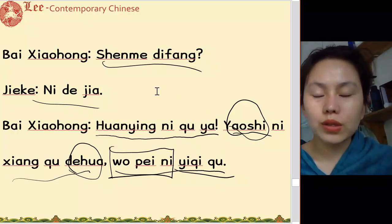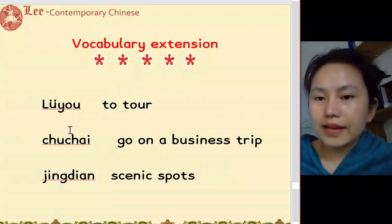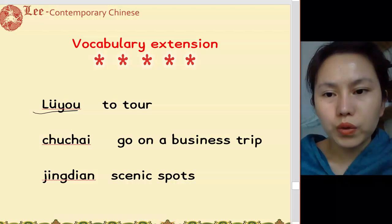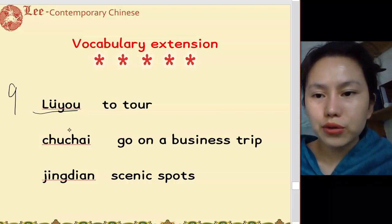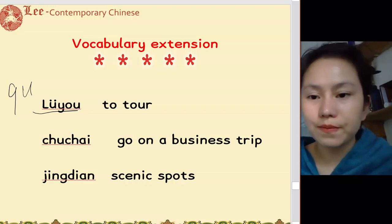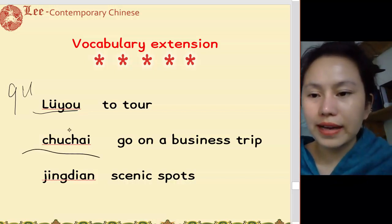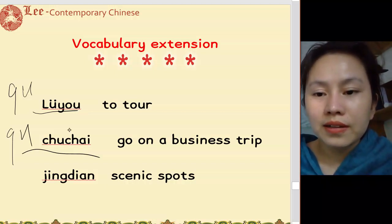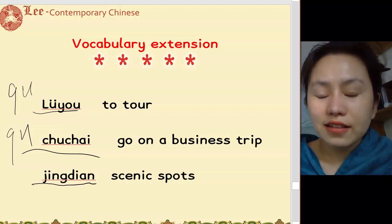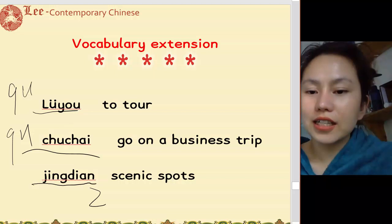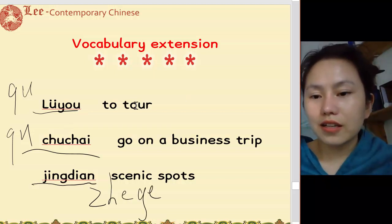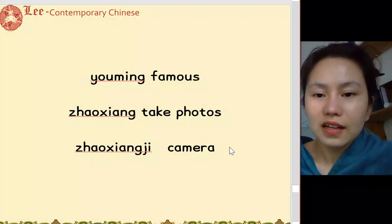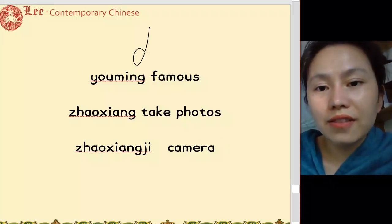Here's the extension vocabulary. 旅游 — to travel, 去旅游 — go travel. 出差 — business trip, 我去出差 — I'm going on a business trip. 景点 — tourist spot, 这个景点有名 — this tourist spot is famous. 有名 — famous, 有名的人 — famous people.